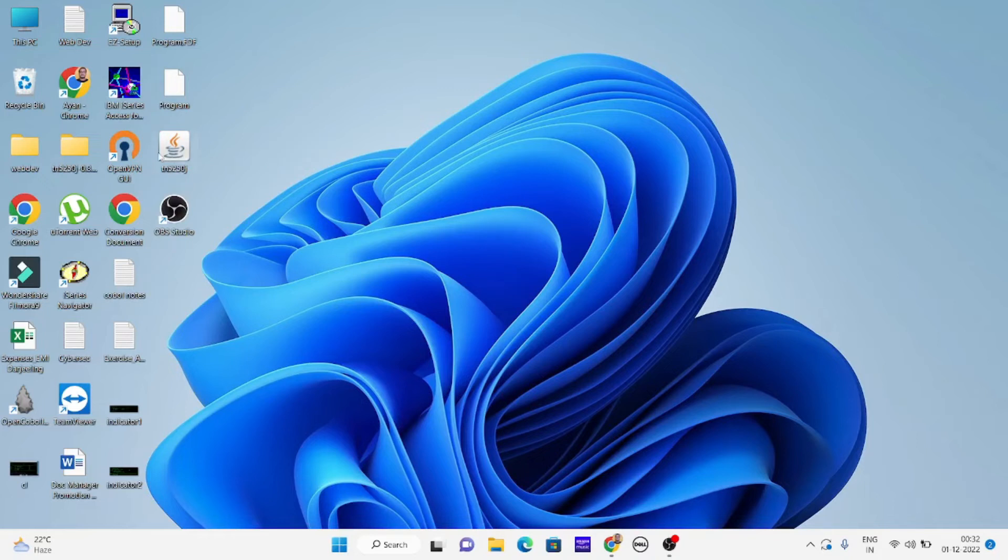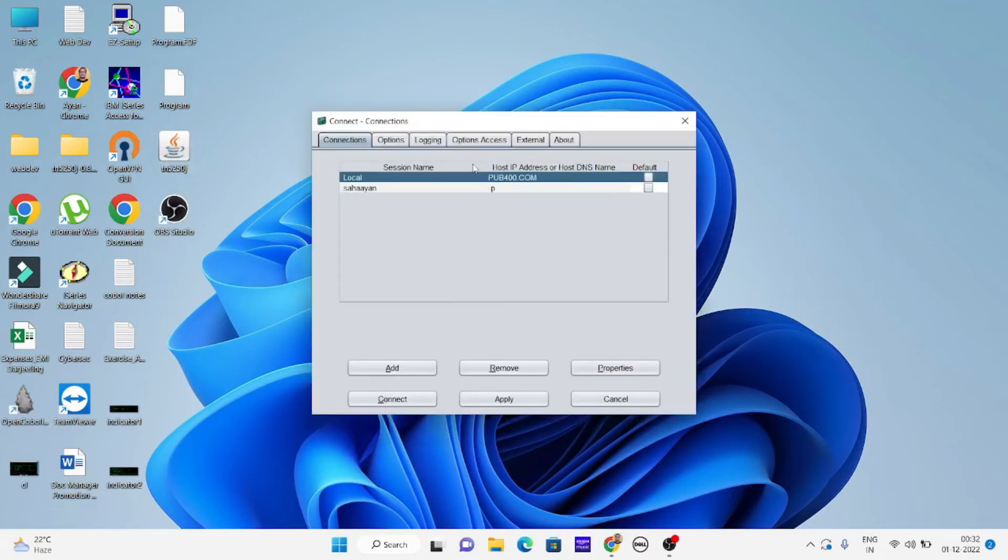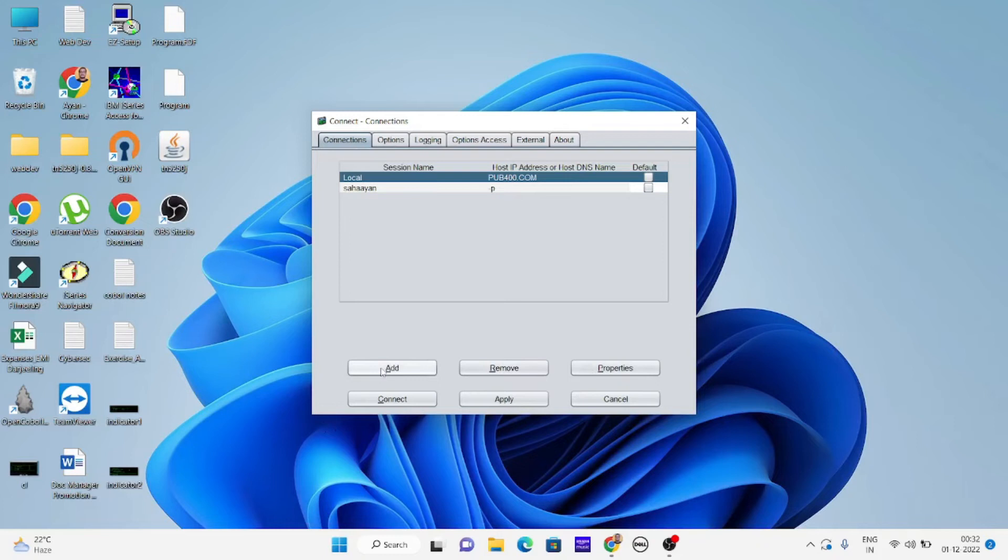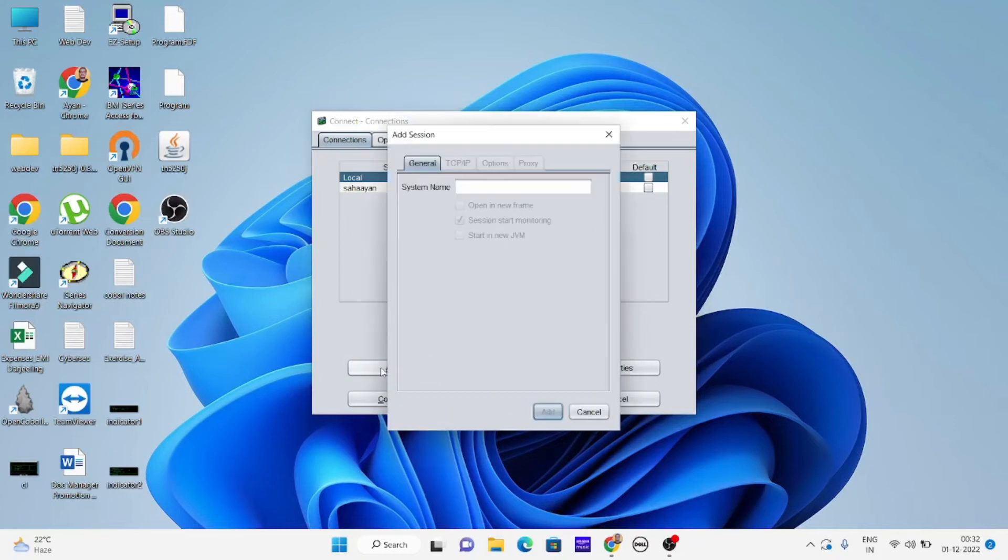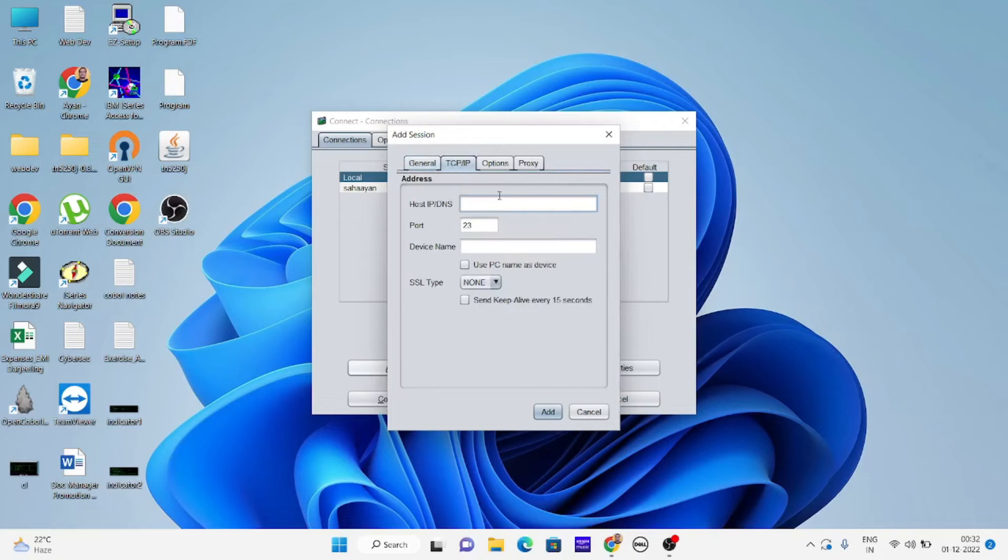After you make a connection, everything will be guided there. To make a connection you click on add, then give your system name - I'll give it AS400, just keep it like that.